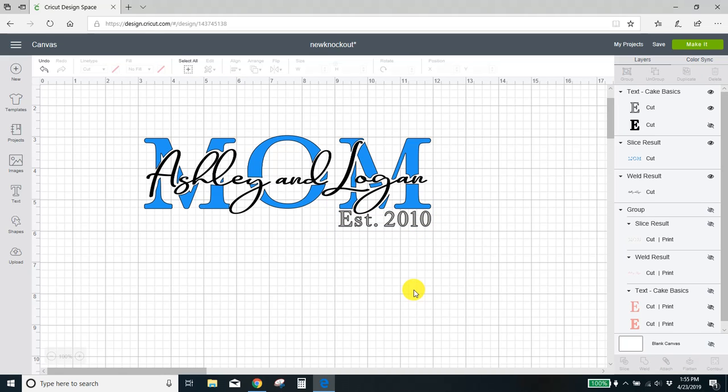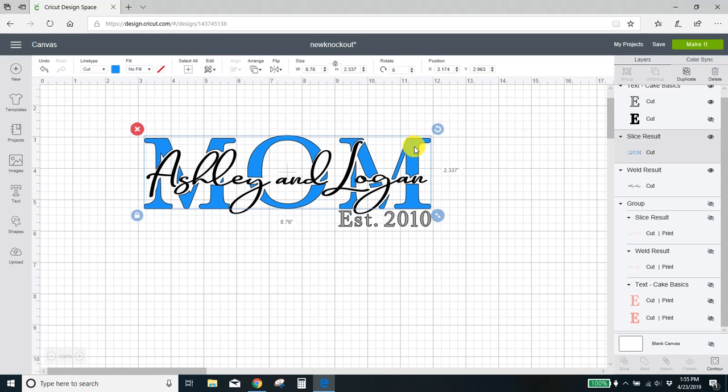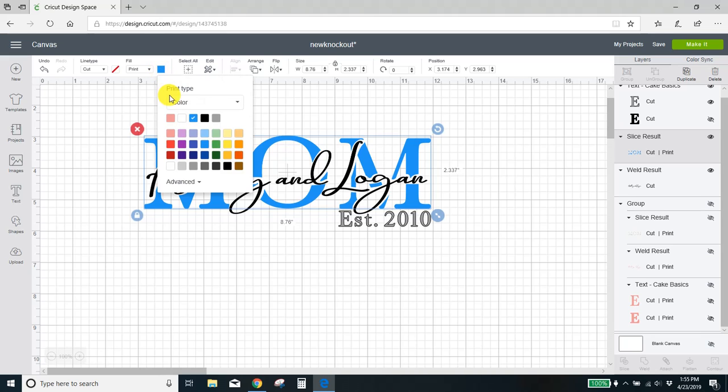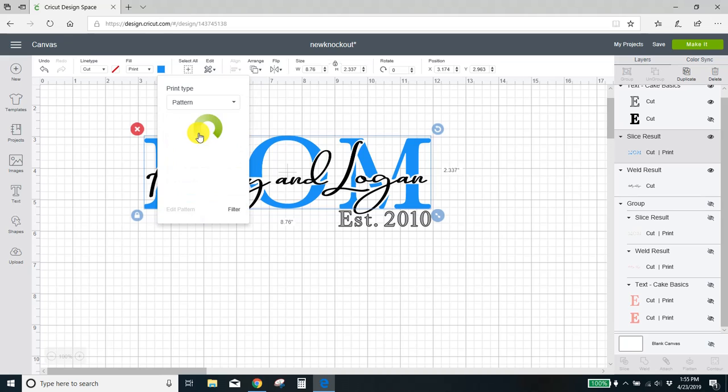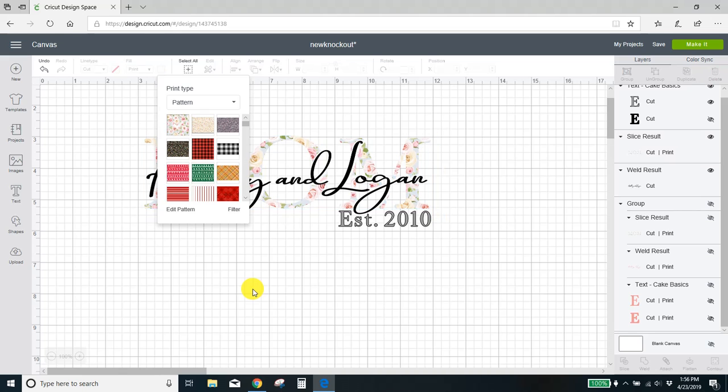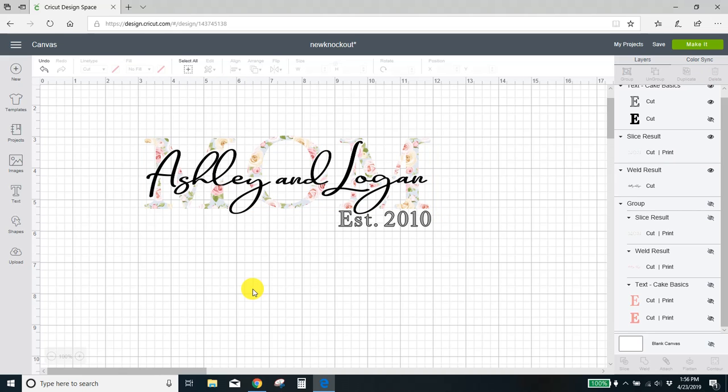Okay. How I filled my mom with the pattern, let me show you how I did that. So I'm going to select the mom and I'm going to come over here to fill and I'm going to hit print, and then I'm going to come to the color box. And instead of filling it with a solid color, I'm going to fill it with a pattern. I already have this floral pattern uploaded. I click that. Voila. It is now filled with the same pattern.